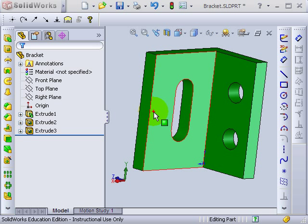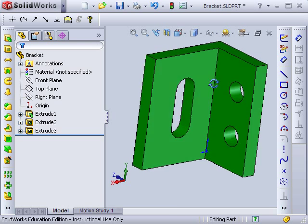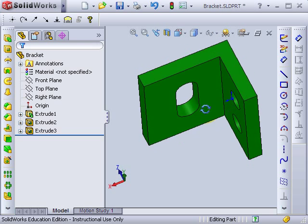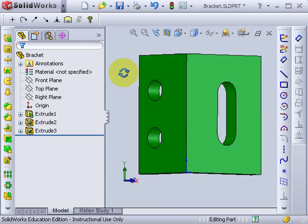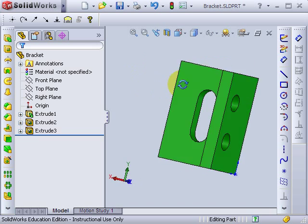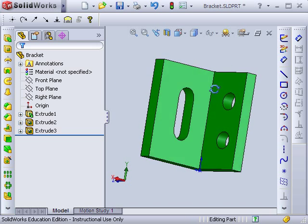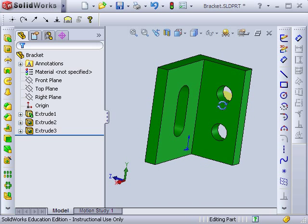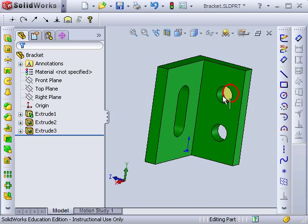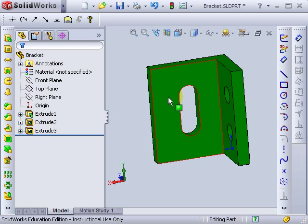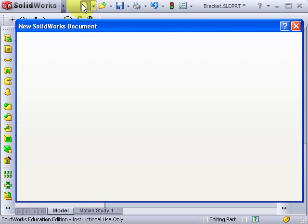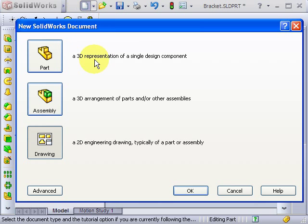This is the part I'll make a drawing of. You can see it's just an L bracket here with a slot on one side and two holes on the other side of the bracket. So I'll click on new and make a new drawing.